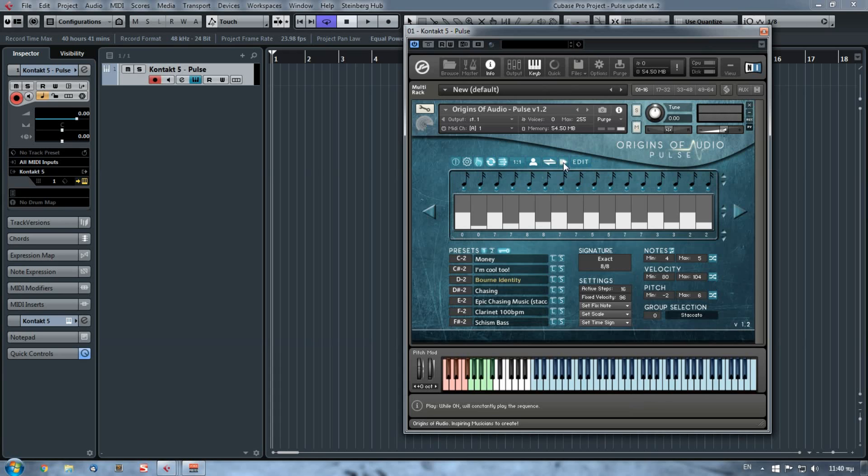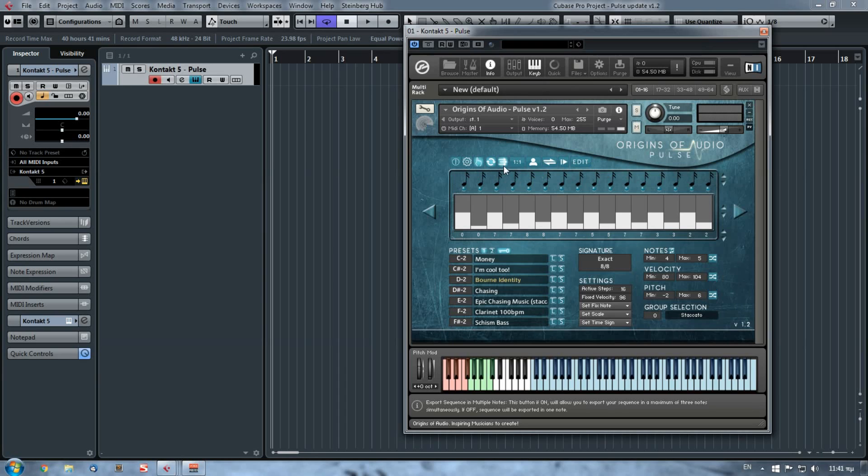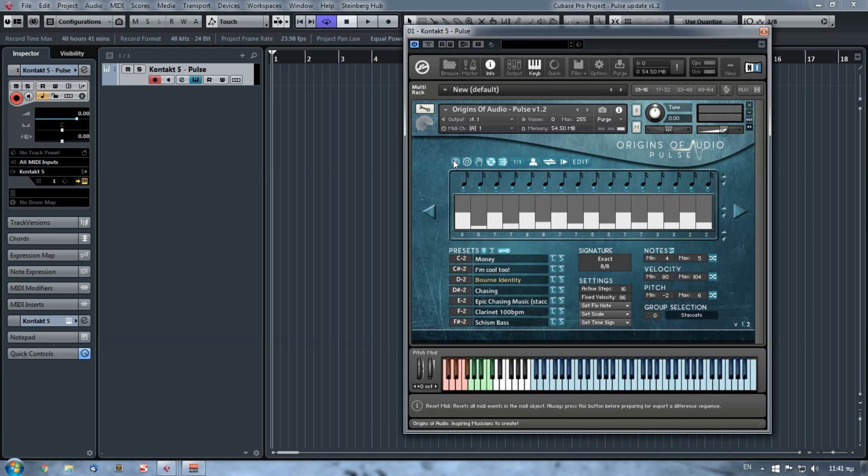Finally, the main addition in this version is the export in multiple nodes button right here, the button with the three horizontal arrows. This button will give you the opportunity to export your sequence up to three nodes, and the trick is to press simultaneously the nodes in which you want your sequence to be exported. So let's say for example that I have this sequence, I reset the MIDI button.